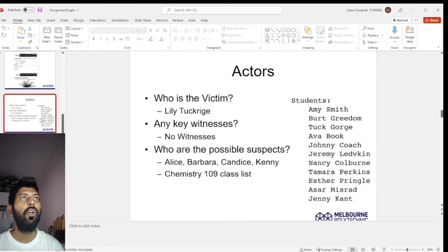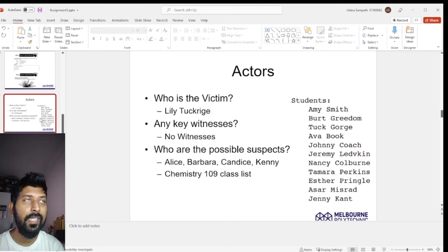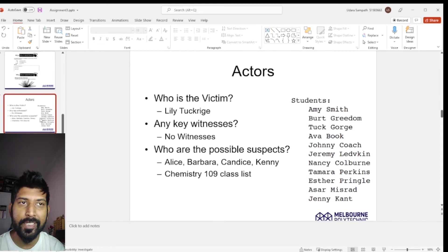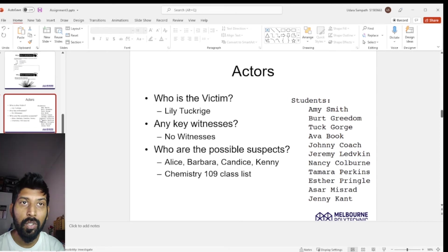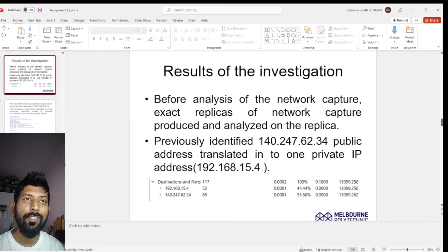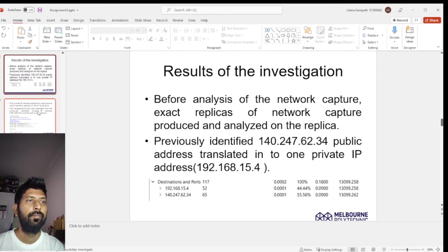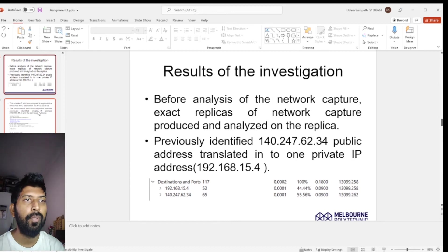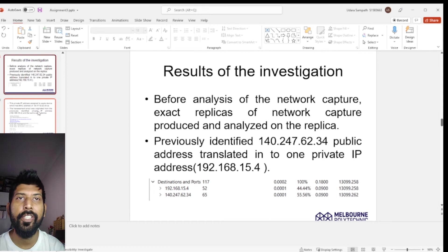Regarding the actors in this case: the victim is the chemistry teacher, Lily Tuckridge. No other key witnesses were found. The possible suspects are those who used the dorm room, and according to Lily Tuckridge, she suspects the sender was one of her students.